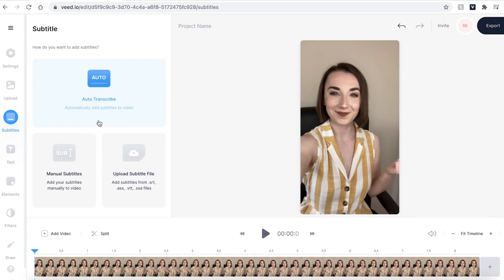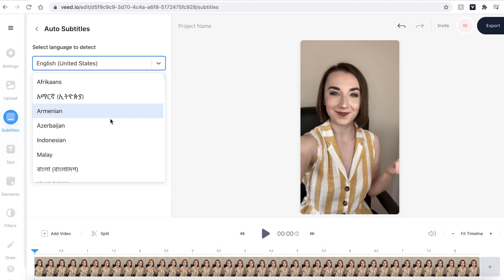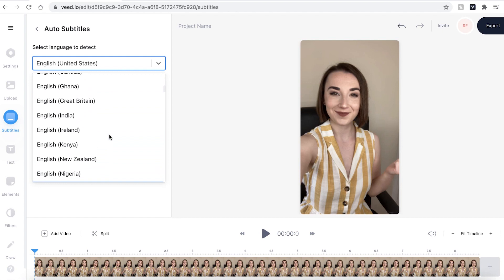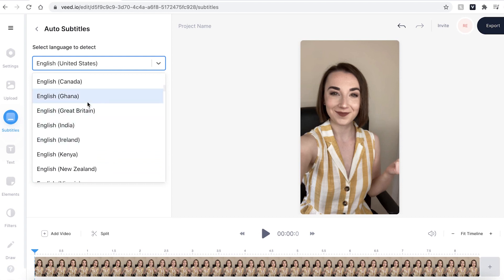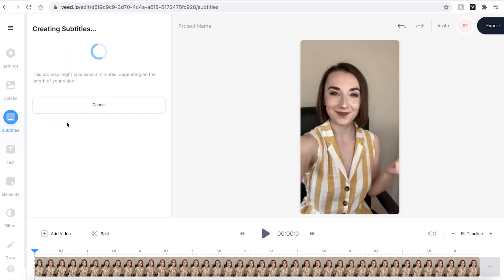So if I go ahead and click the auto transcribe button, I can then select which language I'm speaking and I'm speaking English from Great Britain, and just make sure that you are using the selected video and then hit start and Veed will automatically transcribe your subtitles.